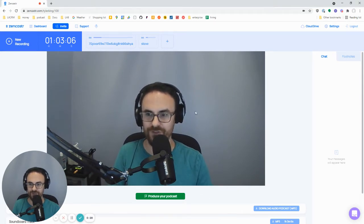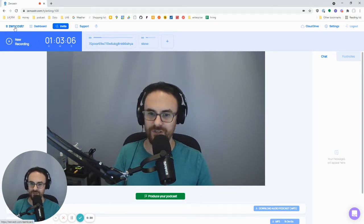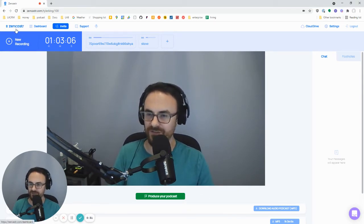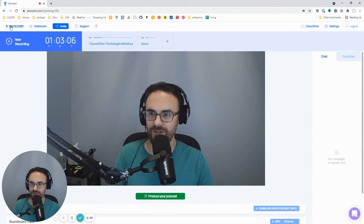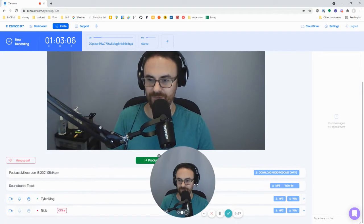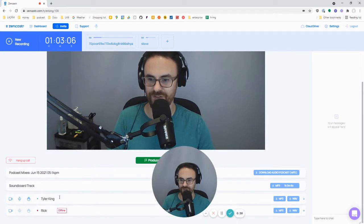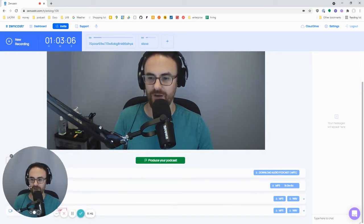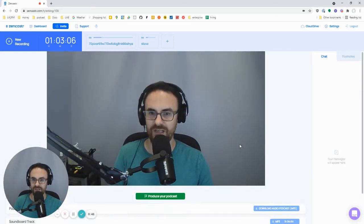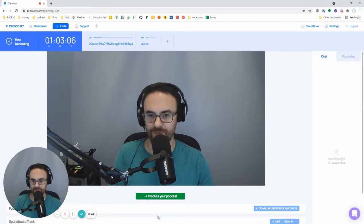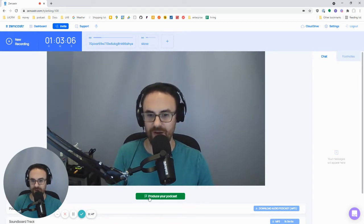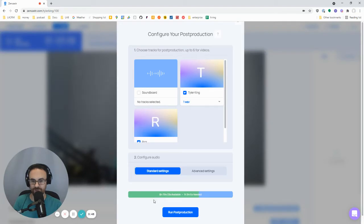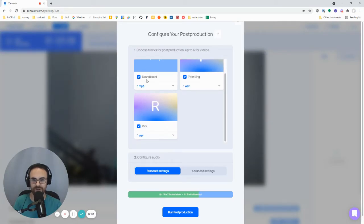Okay, so first I use Zencaster. Rick is my co-host, Rick and I use Zencaster to record our podcast. We just finished recording it. And so you can see here, there's a track for me and a track from Rick. So Zencaster handles recording everything and uploads it to the cloud. The only thing you have to do now is go to produce your podcast and just select the tracks you want.